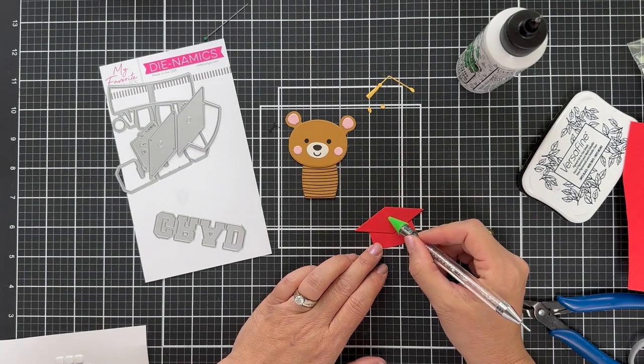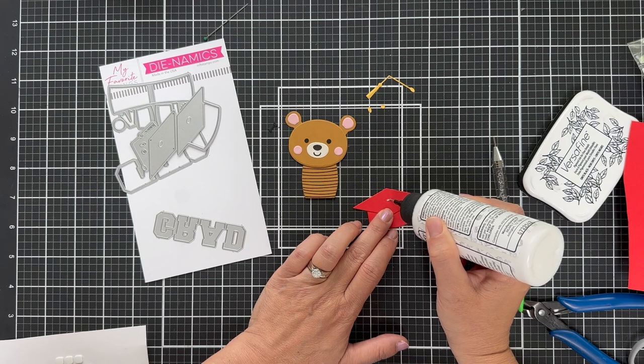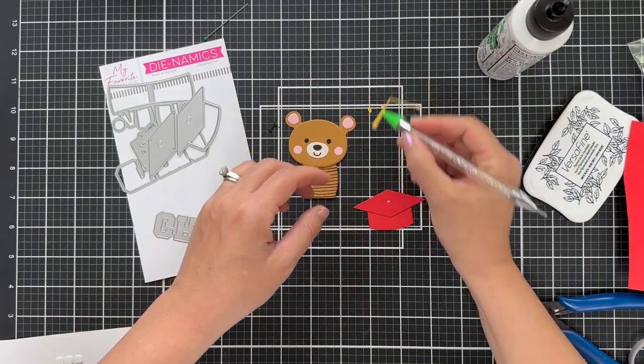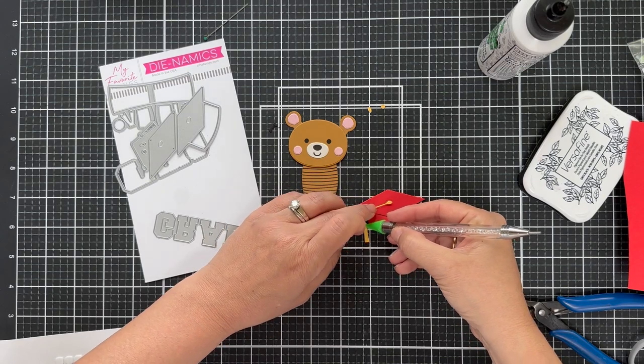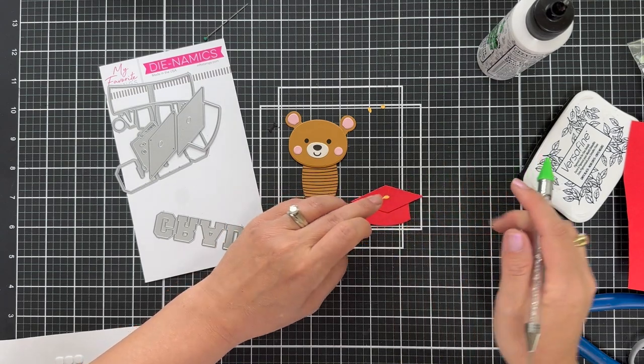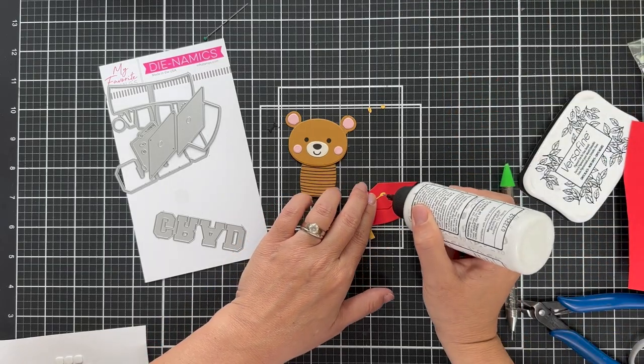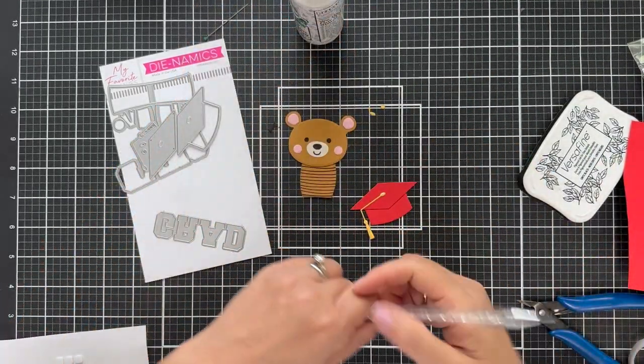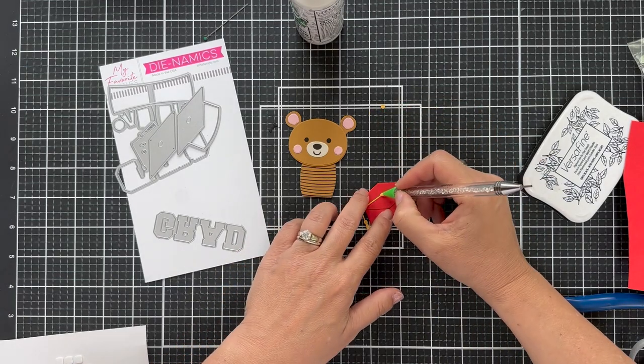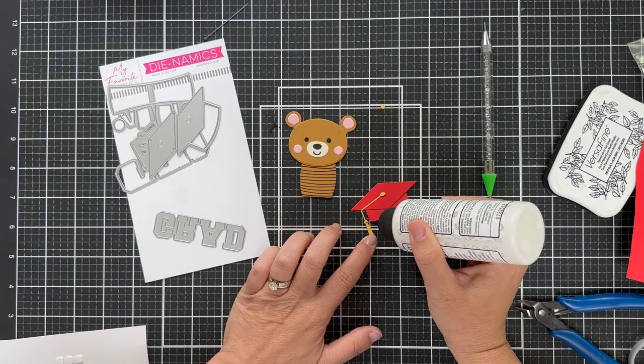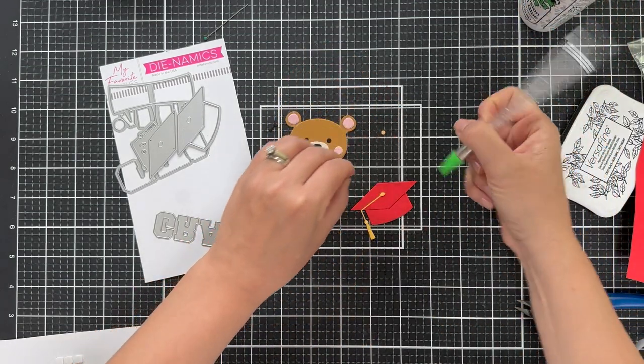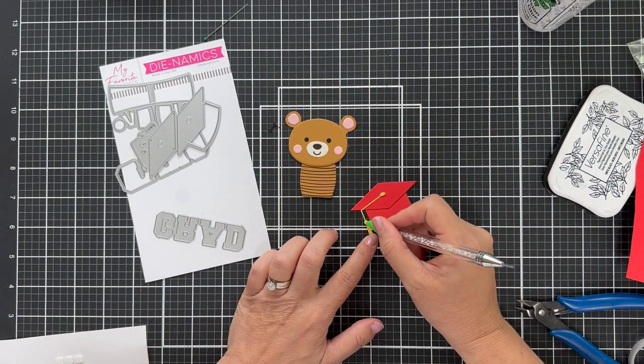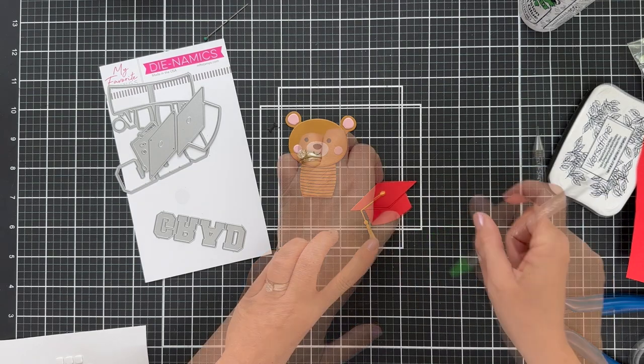You could pop up that top part if you want to add more dimension. I'm going to be popping things up. Don't you worry. And so sometimes I got to decide when to pop and not to pop. Otherwise the card will be five inches thick. Okay. Glue on the little tassel. And there's all the little extra details, the little button thingamajiggy on top of the tassel. I don't know what all this graduation cap anatomy is called, but you know what? So many different fun colors of graduation caps you could do. And there you have really cute. And it just so happens that it fits perfectly on that bear.